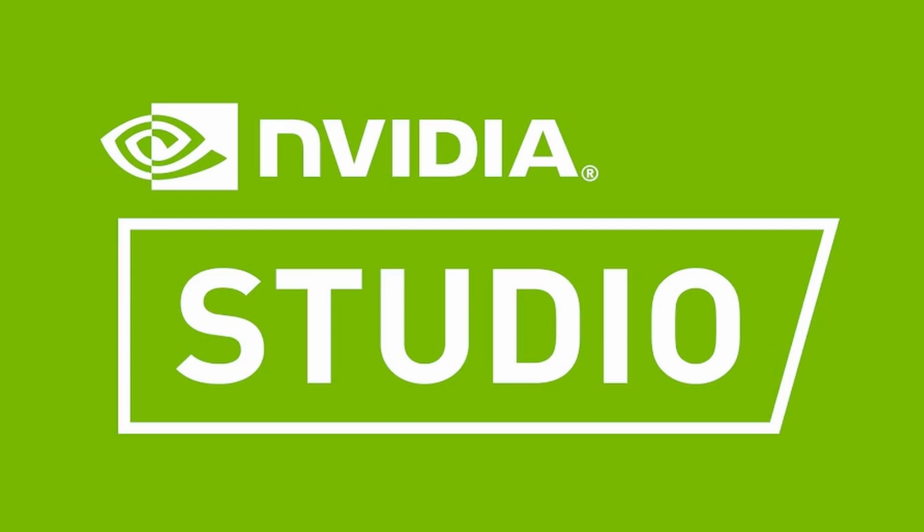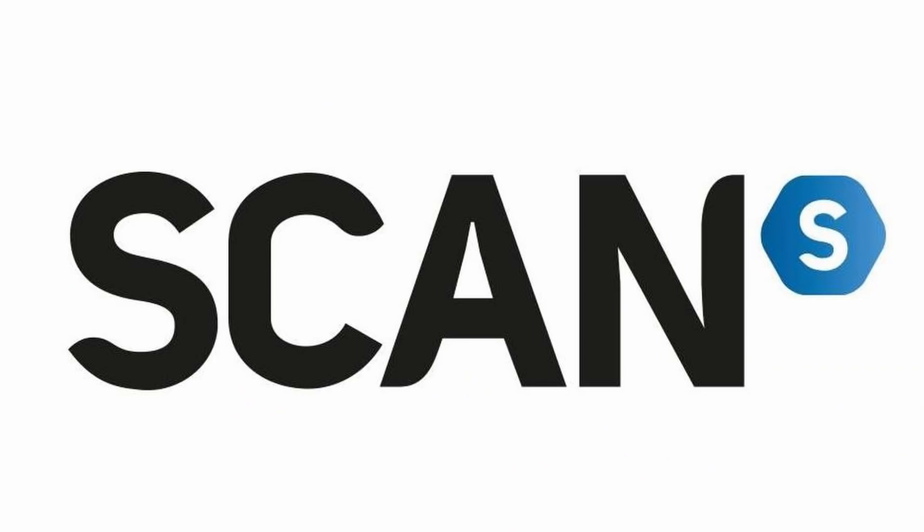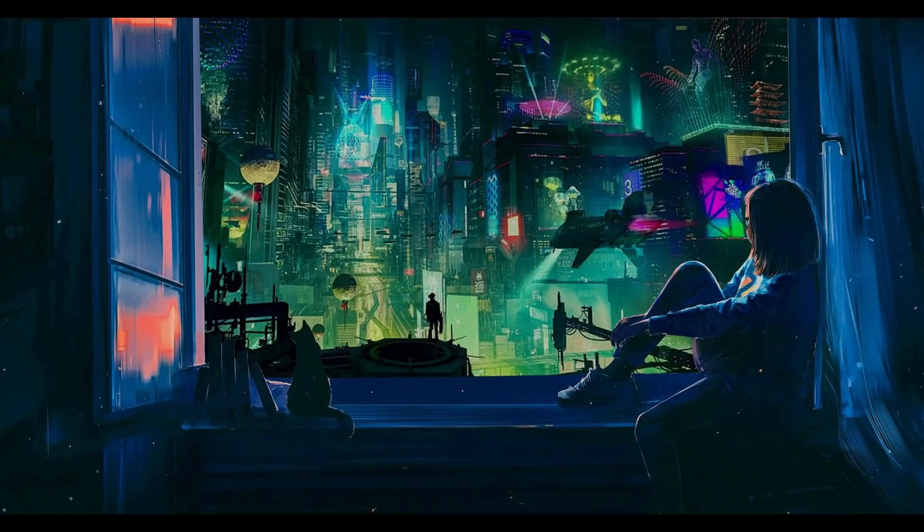This video has been sponsored by Nvidia and Scan. So you guys have been asking me to make a cyberpunk themed video for over a year now. Since Cyberpunk 2077 was just released I thought it was a great time to finally give you the video you've all been asking for.